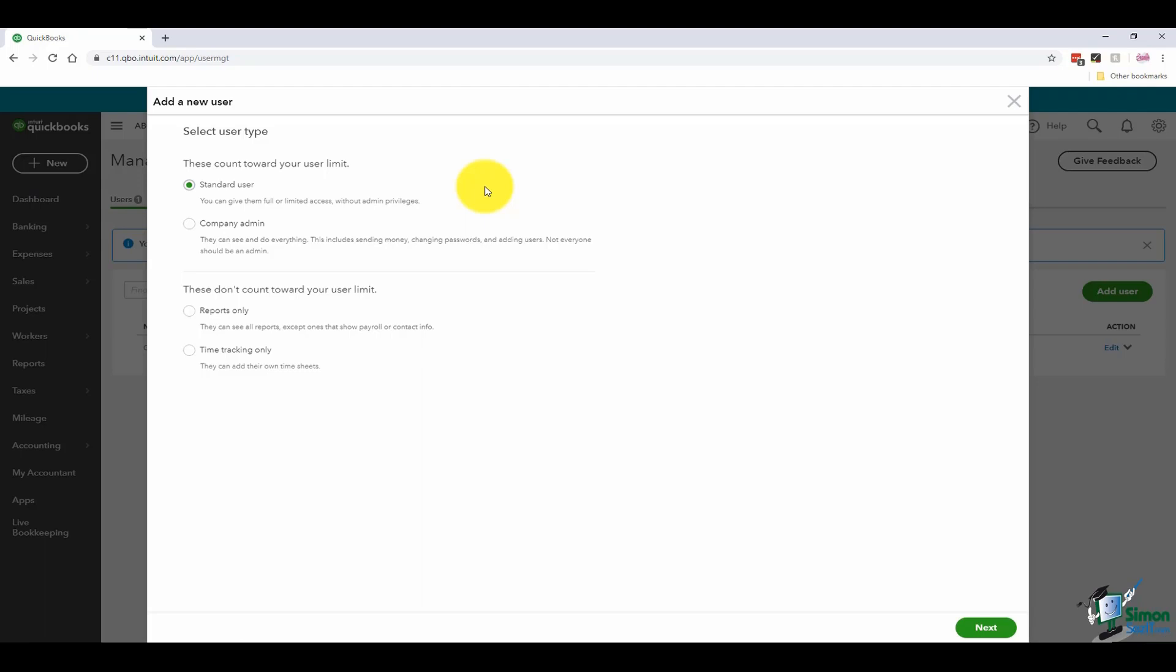Or you can give them company admin rights, which means they have access to everything. These options up here count towards your five user limit we discussed.